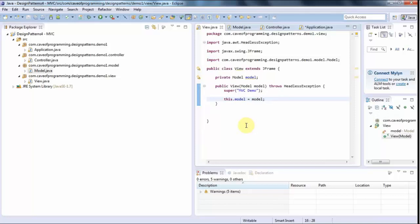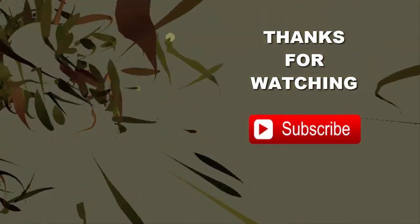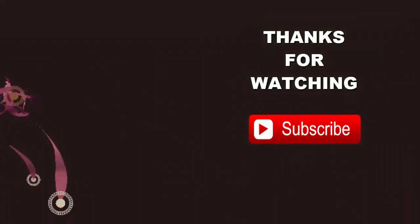We need a way for the controller to listen to the view, and we implement that using the observer pattern. Rather than make an enormous MVC tutorial that doesn't explain the observer pattern, in the next tutorial we'll break it down step by step — it's probably the pattern that gives beginners the most trouble. You can find this code on caveofprogramming.com. Until next time, happy coding, and thanks for watching!